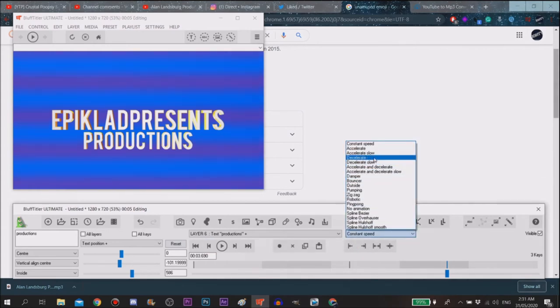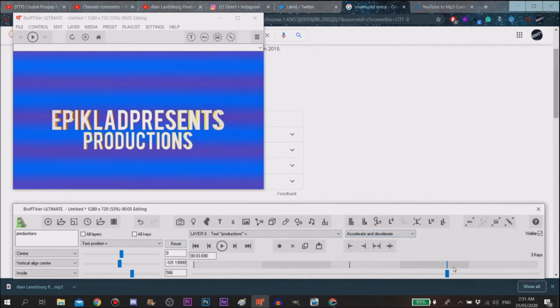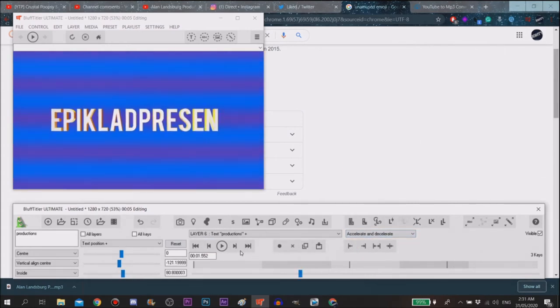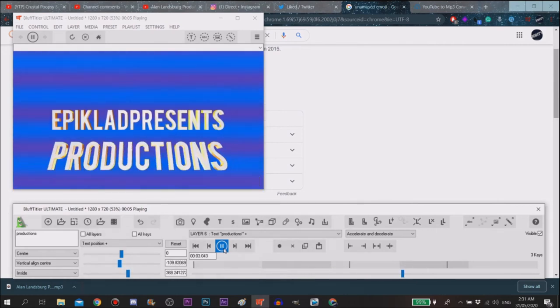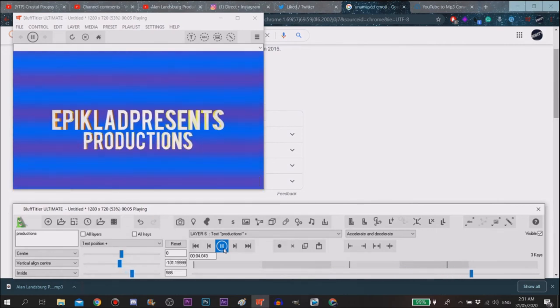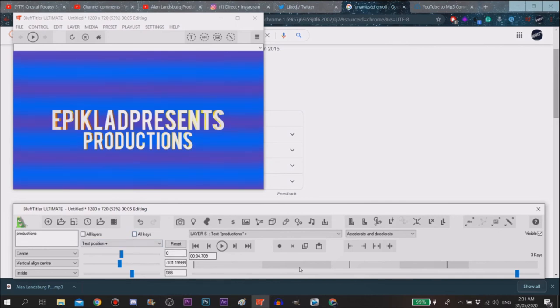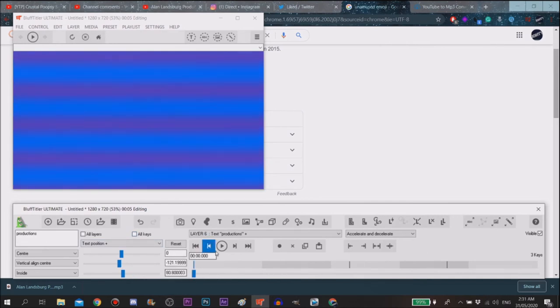And then you want to go to accelerate, do accelerate if you want. Yeah, that is how you do it. So let's look at the results.